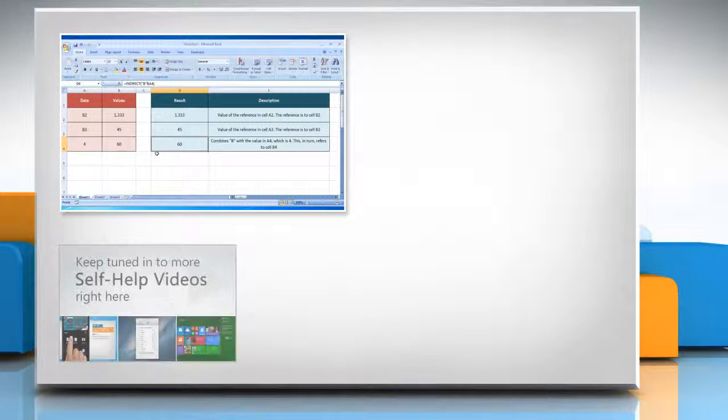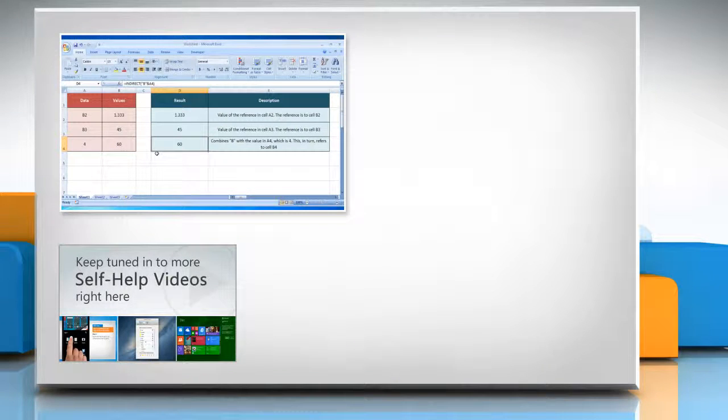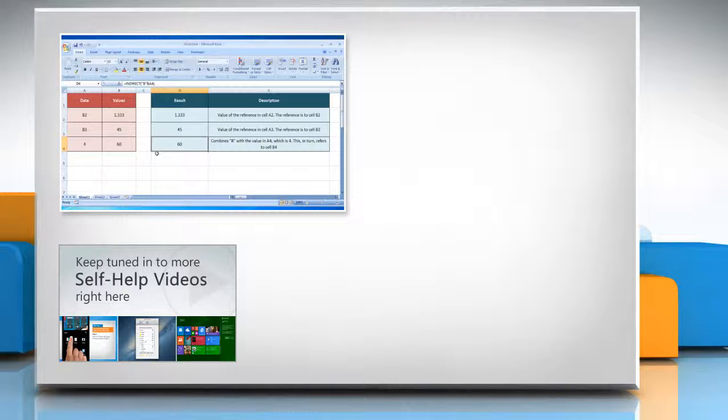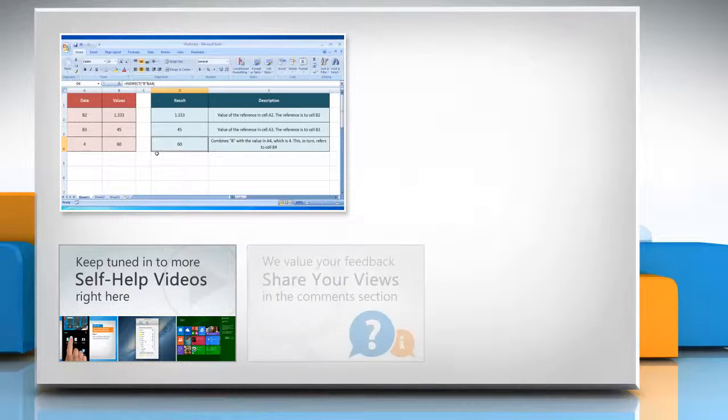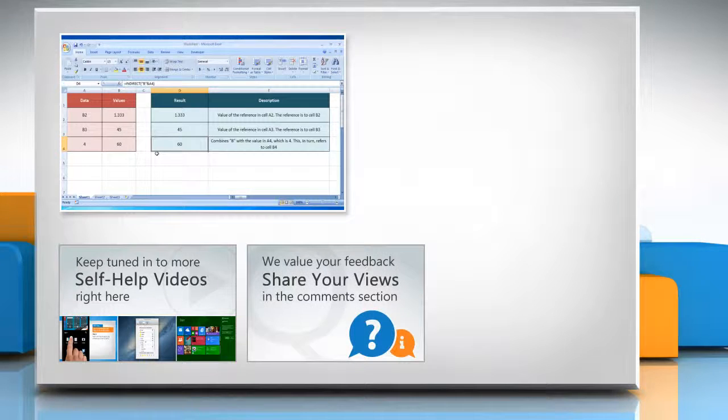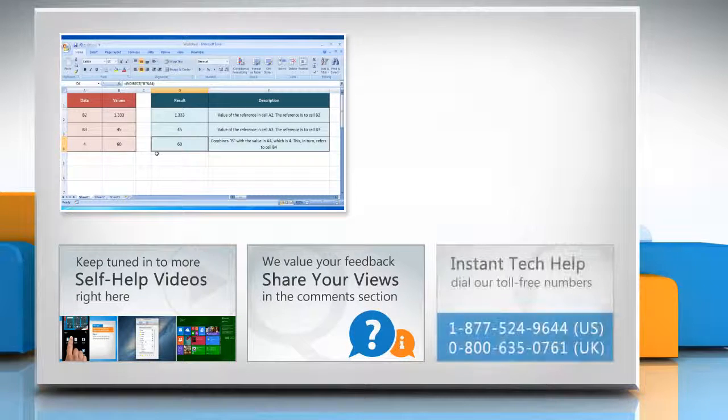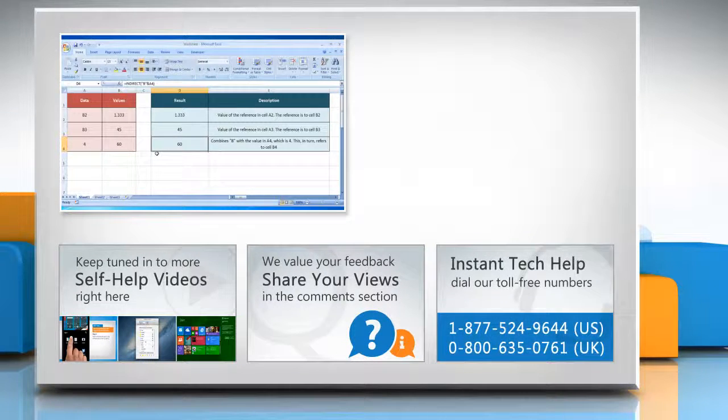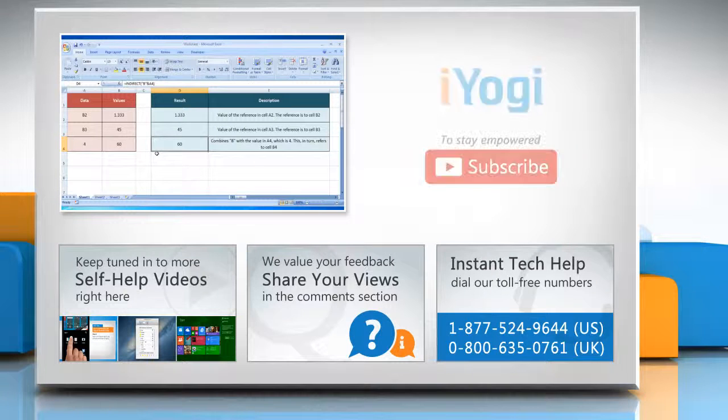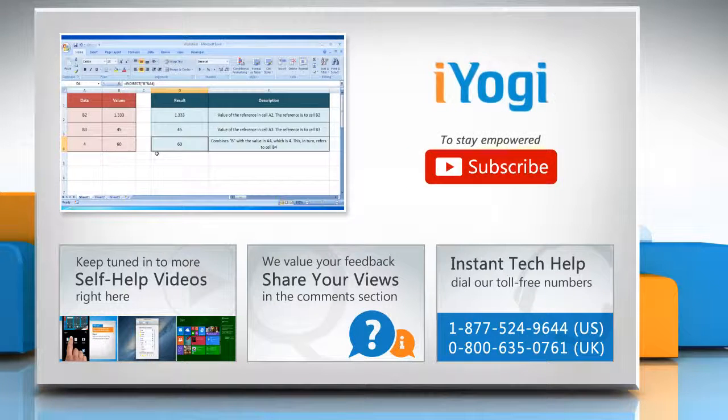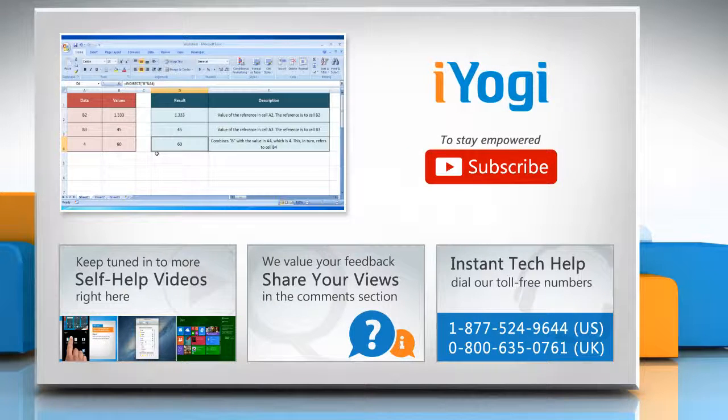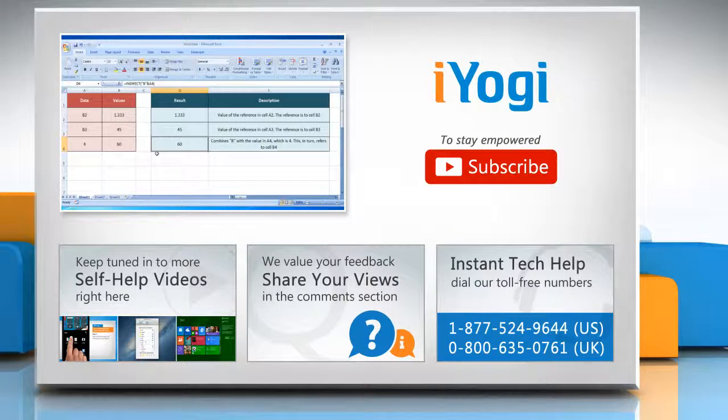Check out our iYogi channel for self-help videos on Windows, Mac, Smartphones, Security, Social Media, and much more. Have something to ask or share? Pen it down in the comments. To get iYogi tech support, dial toll-free numbers. To stay empowered technically, subscribe to our channel.